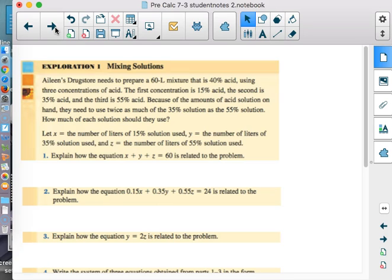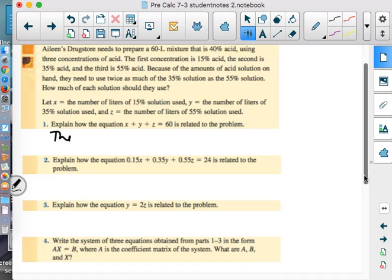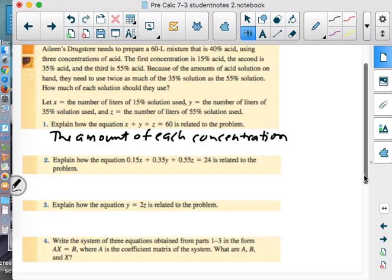So how much of each solution should they use? Let x equal the number of liters of 15% solution used, y the number of liters of 35% solution, and z the number of liters of 55% solution. The equation x plus y plus z equals 60 represents the total amount needed to prepare: the amount of each concentration that adds up to 60 liters of mixture.